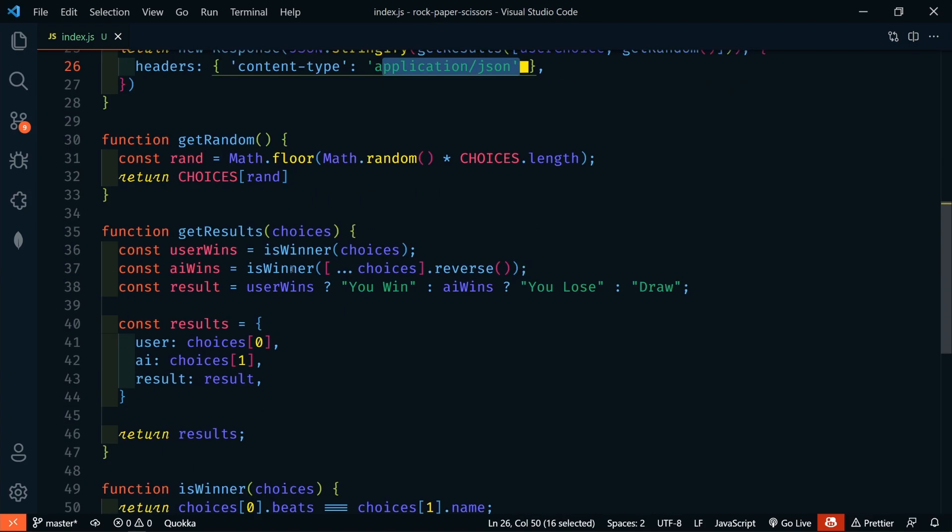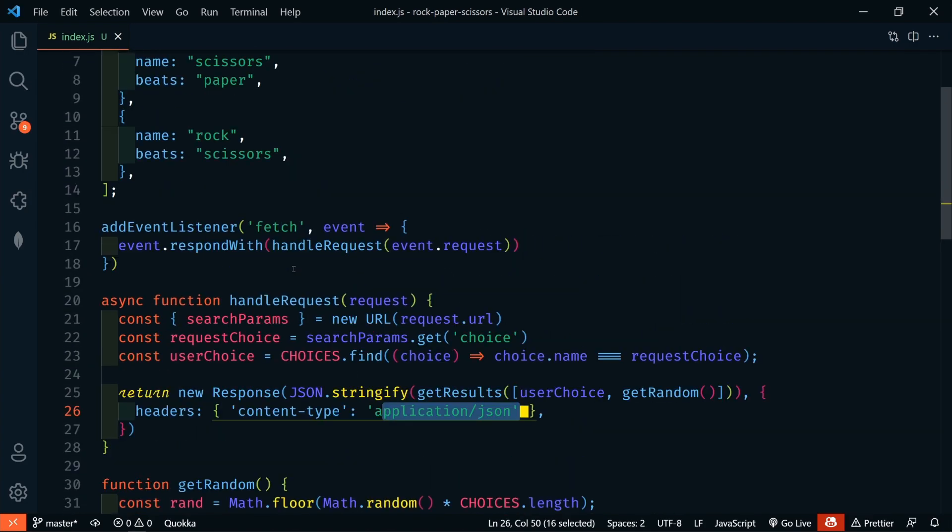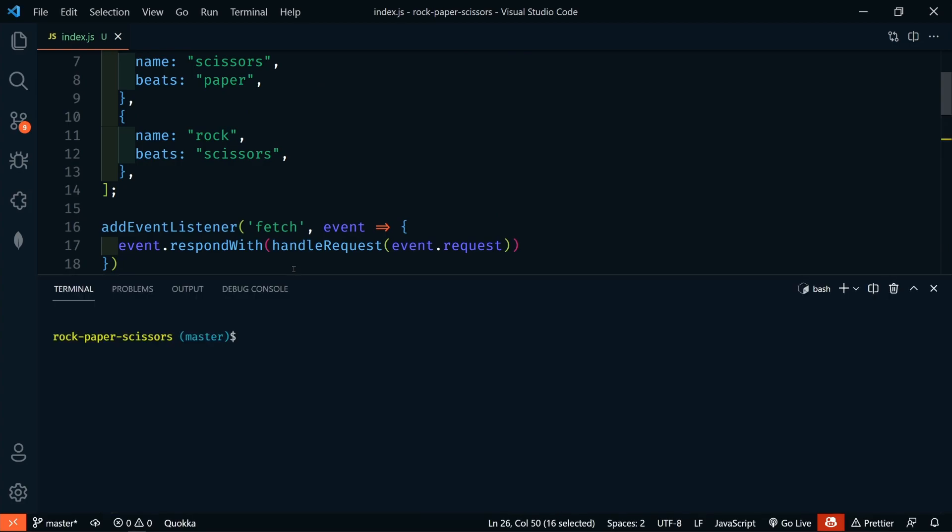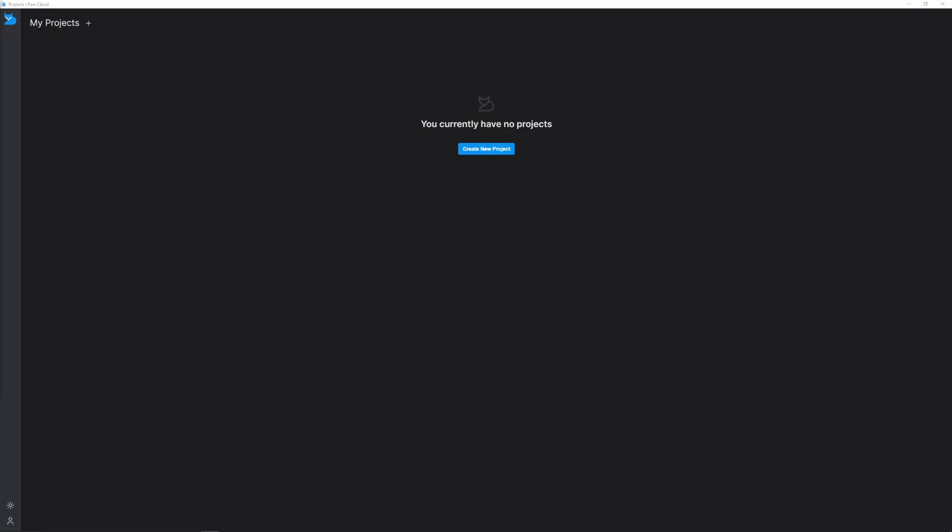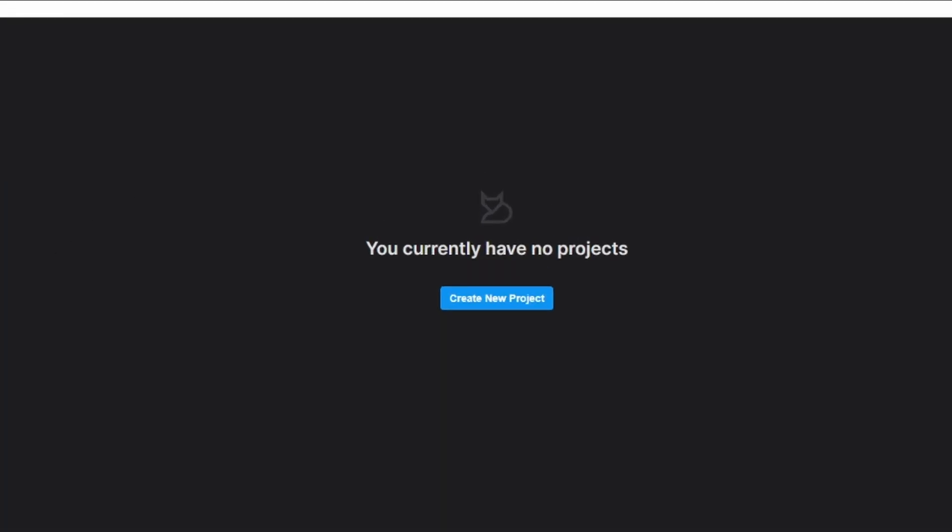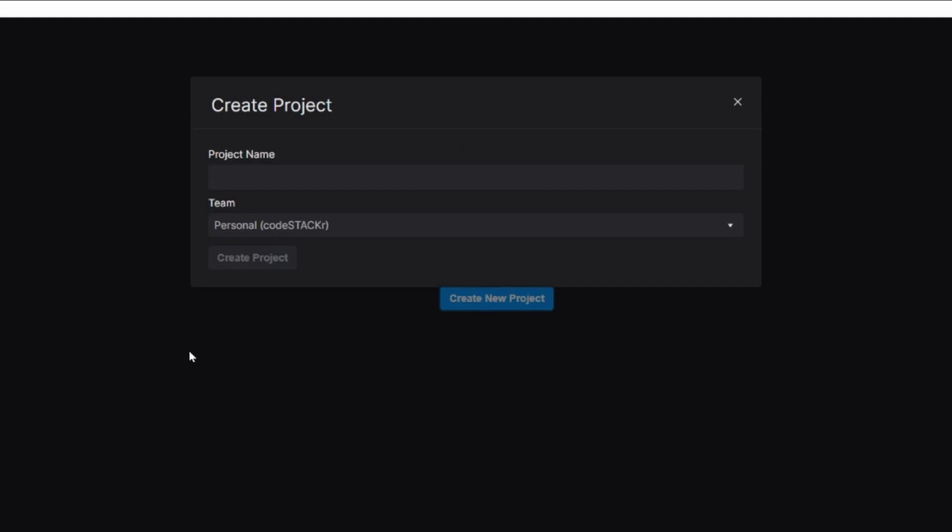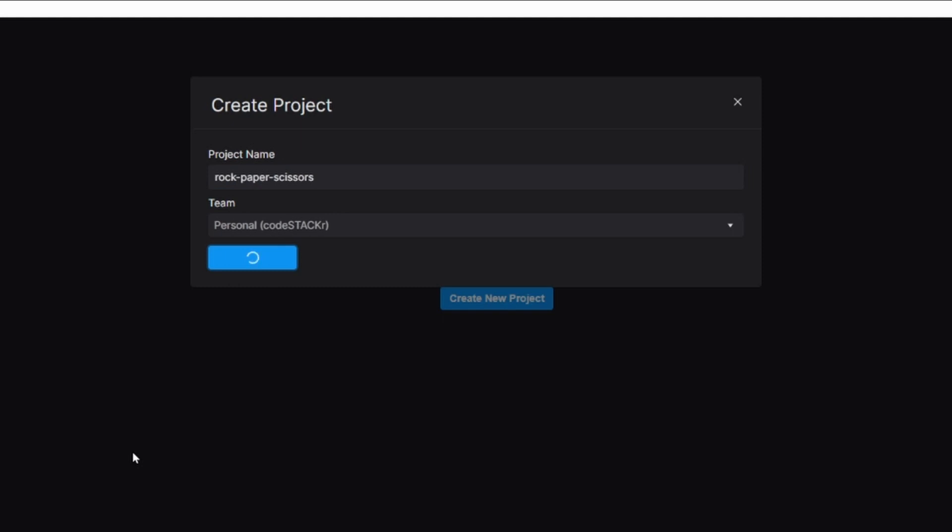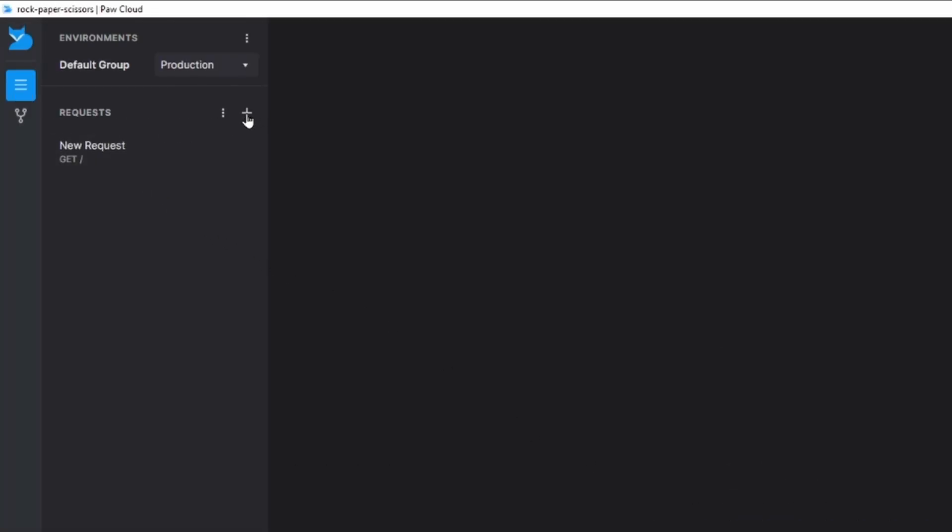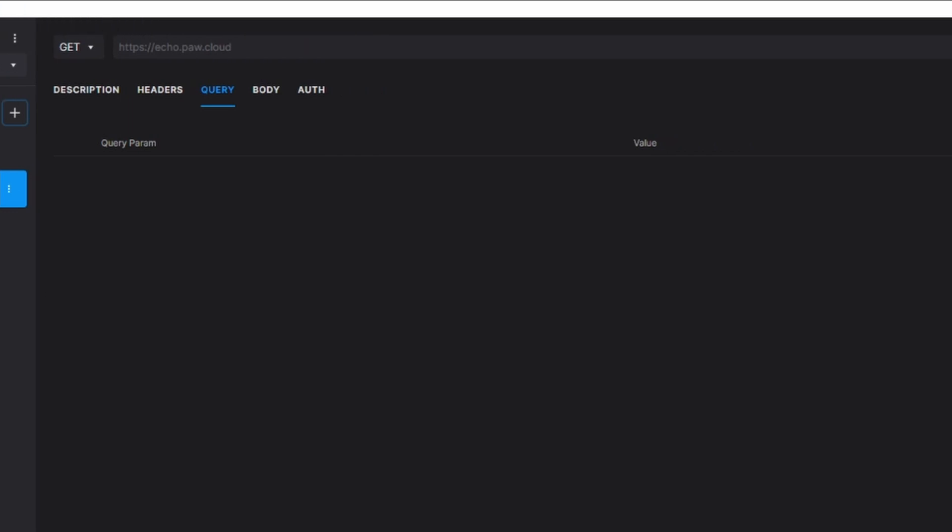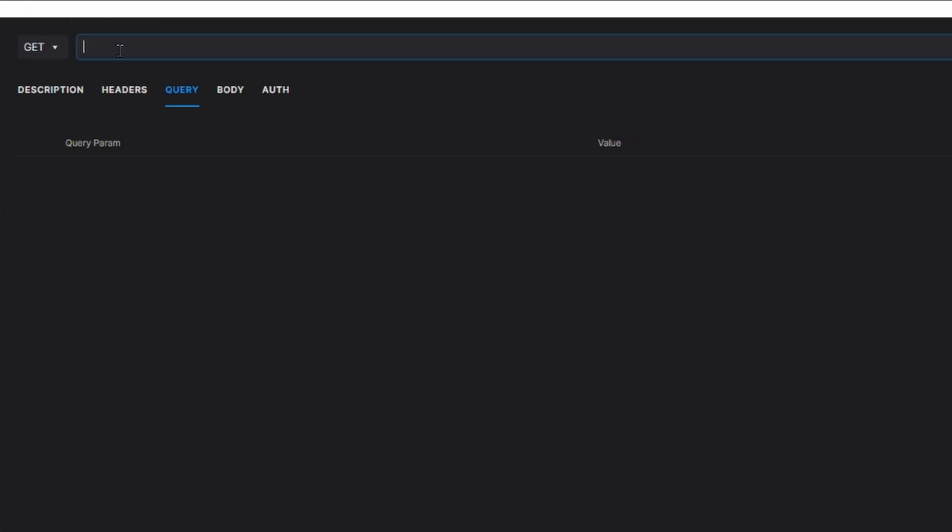And we can test this right now using Wrangler. So, we'll open up our terminal and we'll say WranglerDev. And now we have a development server running on localhost port 8787. So, we can easily test this out using an application called Paw. So, in here we're going to create a new project. And I'm just going to name this rock, paper, scissors. And then create the project.